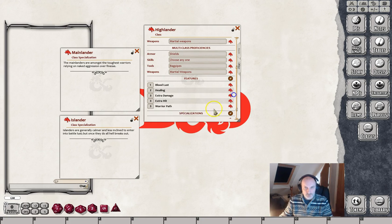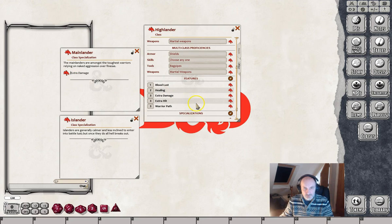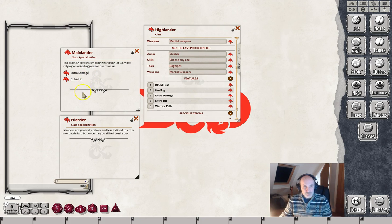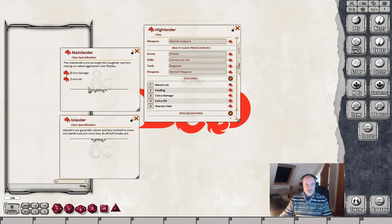So we've now got a couple of Mainlander specializations. To tidy this up so the player gets a better idea of what's going on, we can drag the Extra Damage and Extra Hit features into the Mainlander specialization description. The player can then click on these when the Mainlander pops up and they'll be able to link to that information. You're just creating links so the player can see the information - Fantasy Grounds isn't actually using that in any other way.